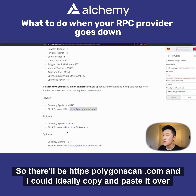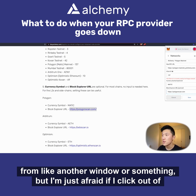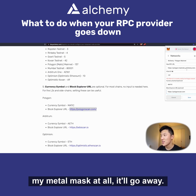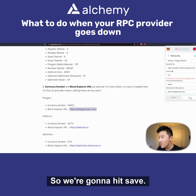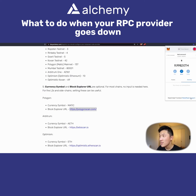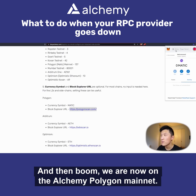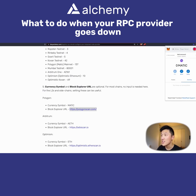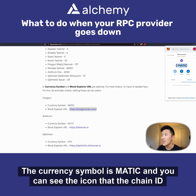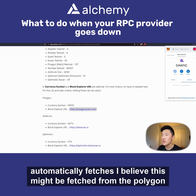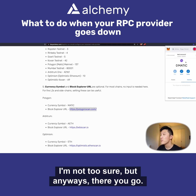For currency symbol enter 'MATIC', and for the blockchain explorer URL enter https://polygonscan.com — ideally copy and paste it from another window. Then hit Save, and boom — we are now on the Alchemy Polygon Mainnet. The currency symbol shows as MATIC, and you can see the chain icon that is automatically fetched, likely from the Polygon Scan website.